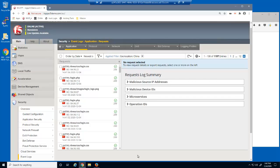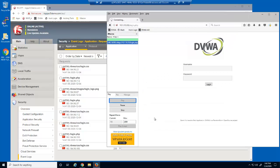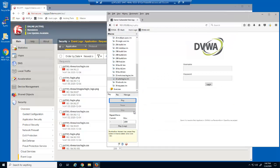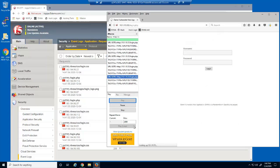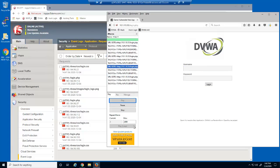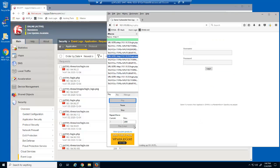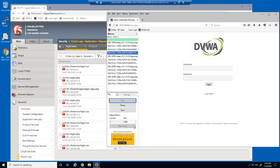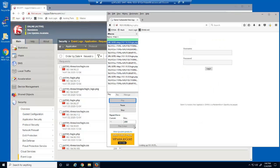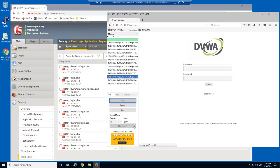Next, we'll simulate malicious requests to the DVWA login page. We'll stop the current iMacro and then run a different iMacro. This macro simulates several different SQL injection attempts to the DVWA login page.